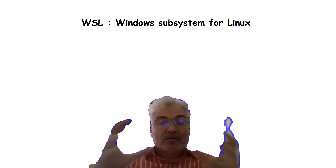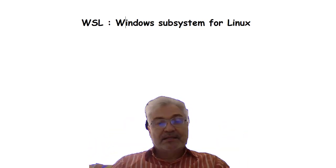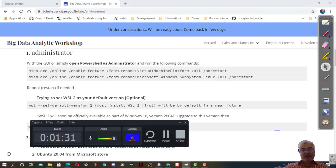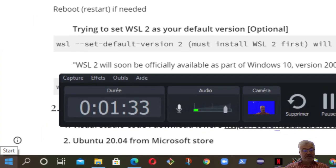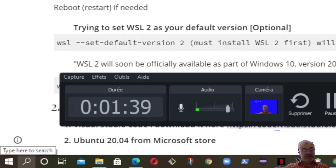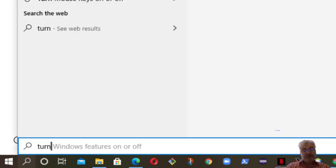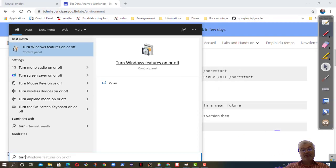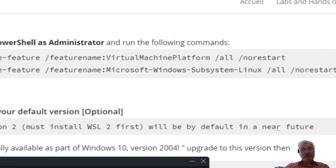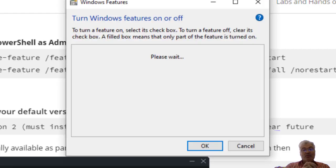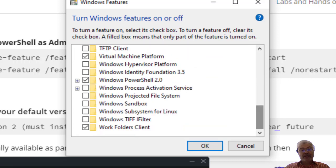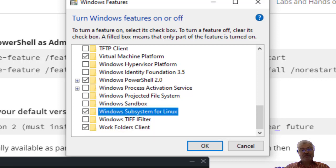How can we start by installing WSL? The easiest way is to come here down on your screen. There is Start, you see it, and after there is Search. You type Turn, you will have Turn Windows features on and off. You choose Windows features on and off. Here are all the features possible, and down somewhere you have Windows Subsystem for Linux. You choose it and you click OK, and you will install it.